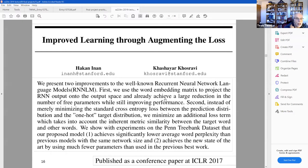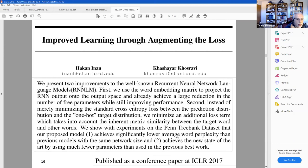They also did something to achieve a large reduction in the number of free parameters while still improving performance. One thing they implemented was tweaking the loss function to take into account the similarity between the target and the source word. There were two things they did, and they achieved better performance with a smaller model.